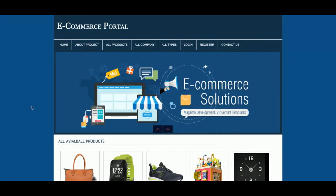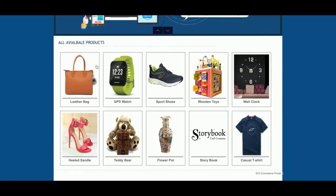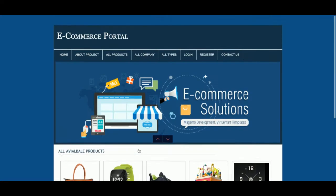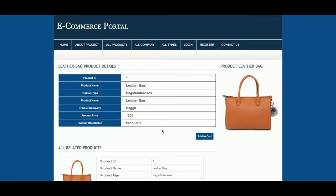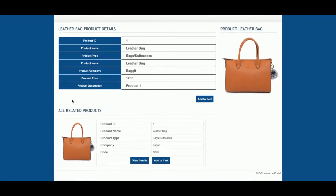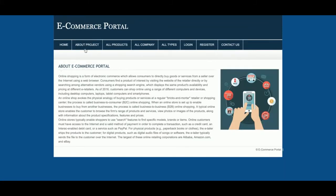This is the home page of the project. All products are coming from the database, so this is a totally dynamic section. If you click on a product, you will be able to see the product details, and any related products will be displayed just below the product.